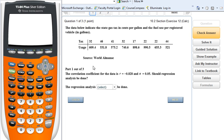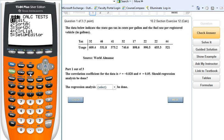Remember to put a list of data in before we start this problem. This goes back to section 10.1 and we need to do a regression analysis. So we need to put our list of data in so we can find our p-value and then compare our p-value. Let's start putting our list in. From section 10.1, we hit STAT, go to Edit, number one.